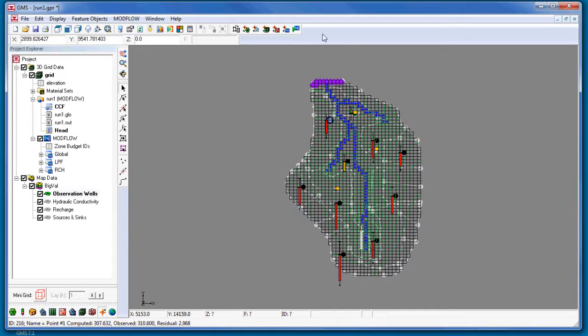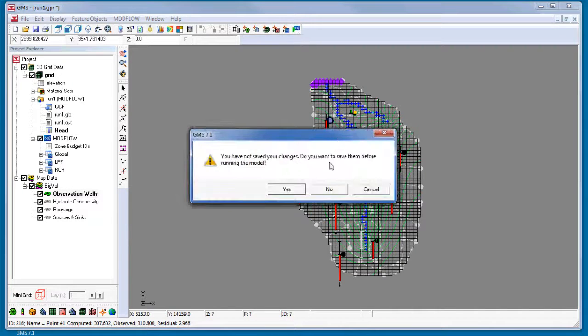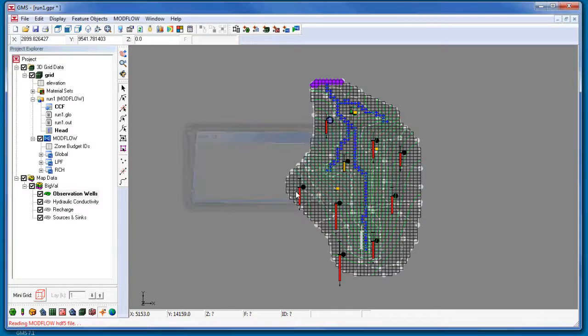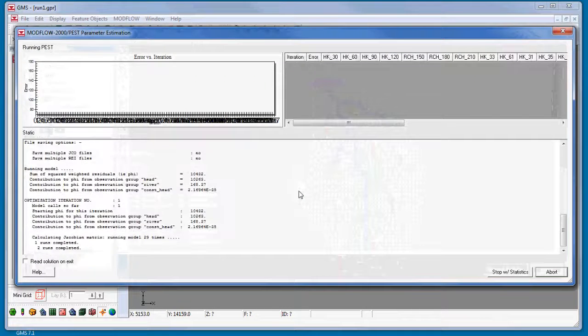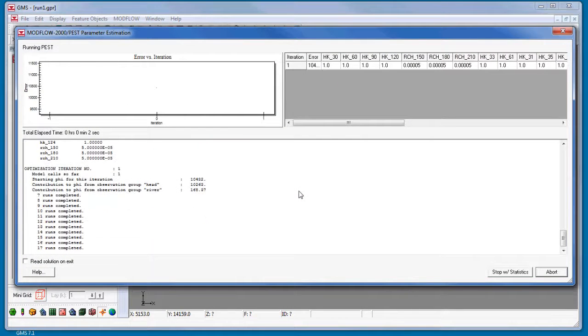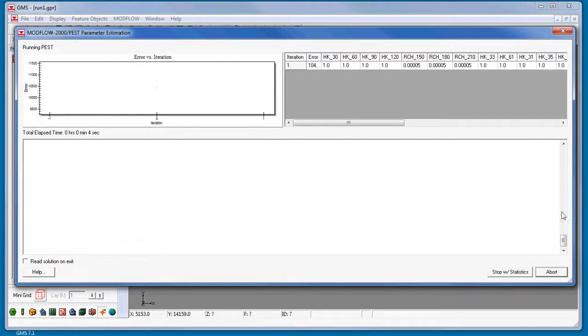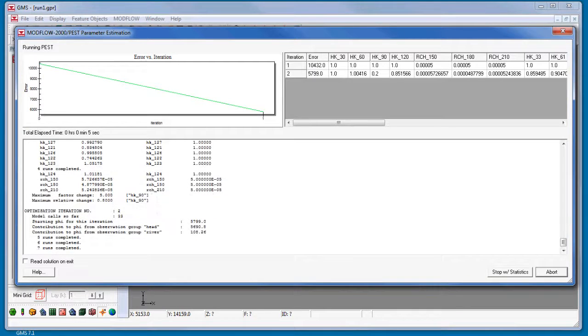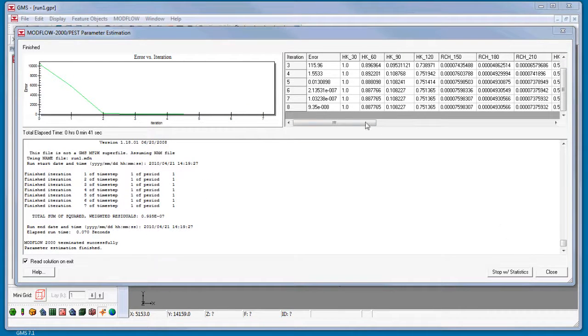Now I will run ModFlow PEST with the current model. Depending on the speed of your computer, this may take a few minutes. The model finished and it took 8 iterations.